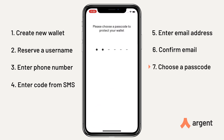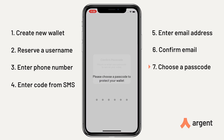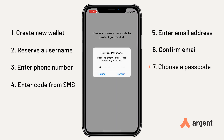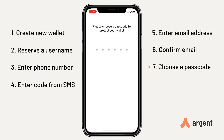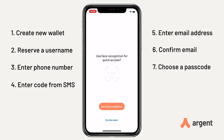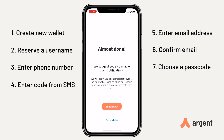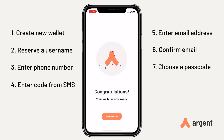Please choose a passcode to protect your wallet and confirm it. You can also choose to activate facial recognition if your phone supports it.